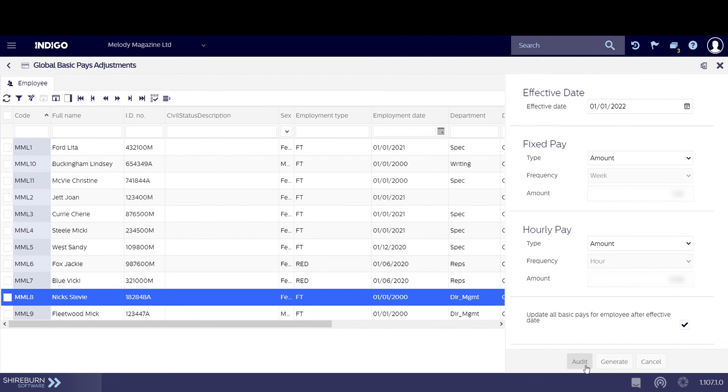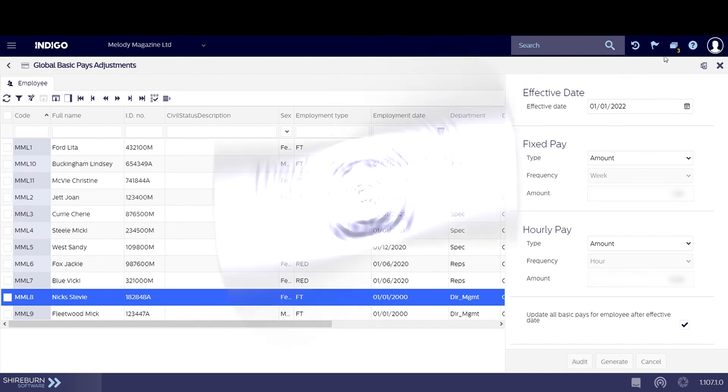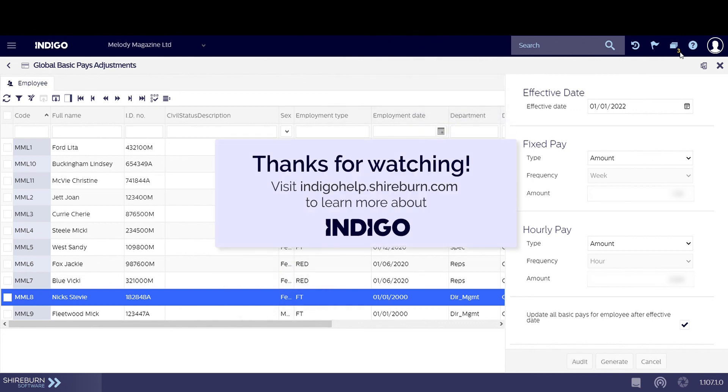This is how you can adjust COLA rates in your Indigo system. Thanks for watching. We'll see you in another video.